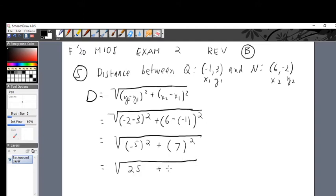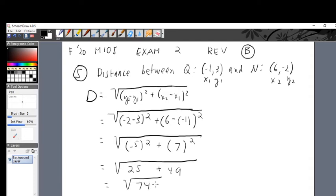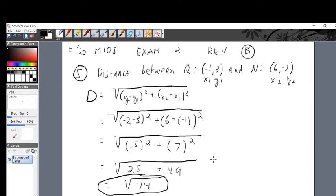That equals the square root of 25 plus 49 — negative 5 squared is 25, 7 squared is 49 — equals the square root of 74. That's not going to simplify further: 74 factors as 2 times 2 times 37, but that doesn't help us. So our final answer is the square root of 74. Problem number five is done.